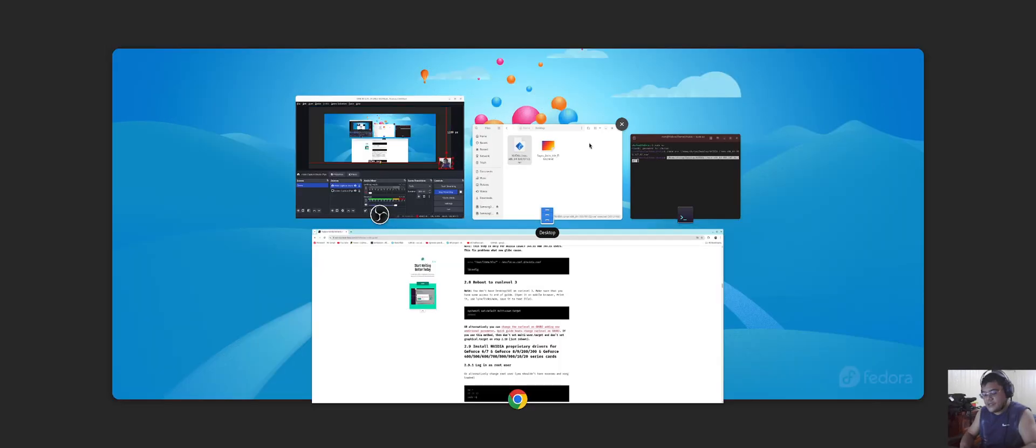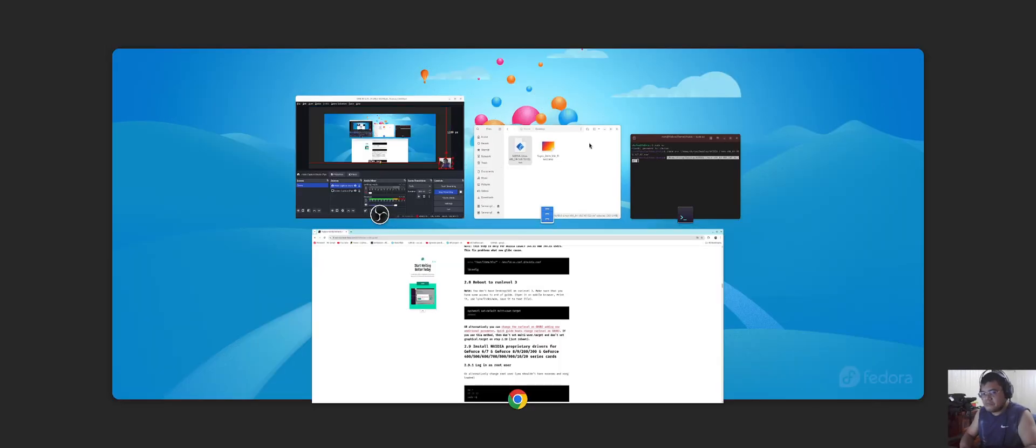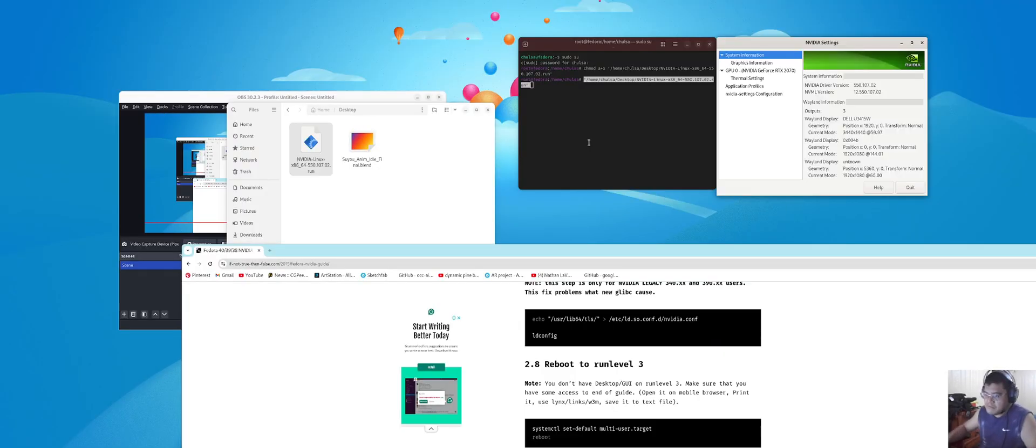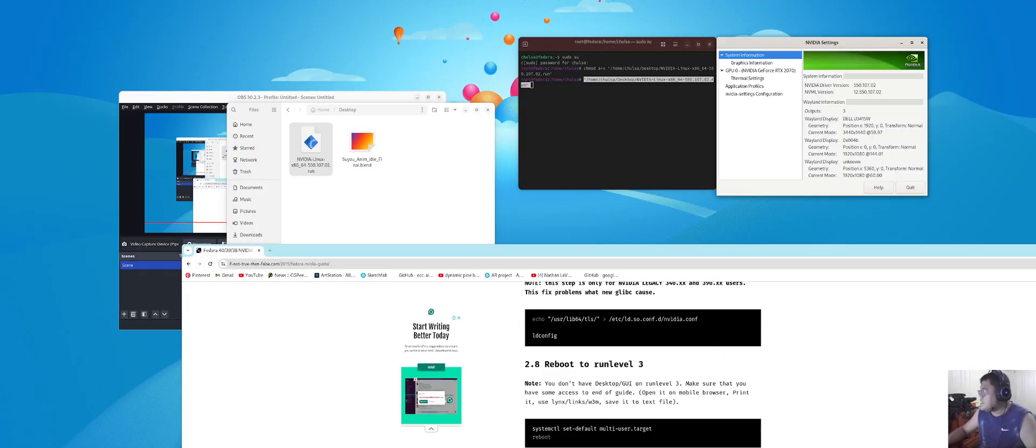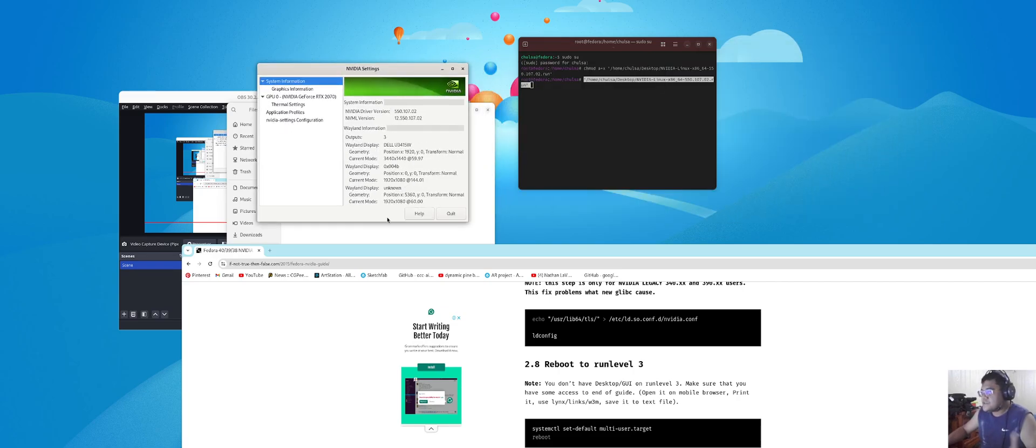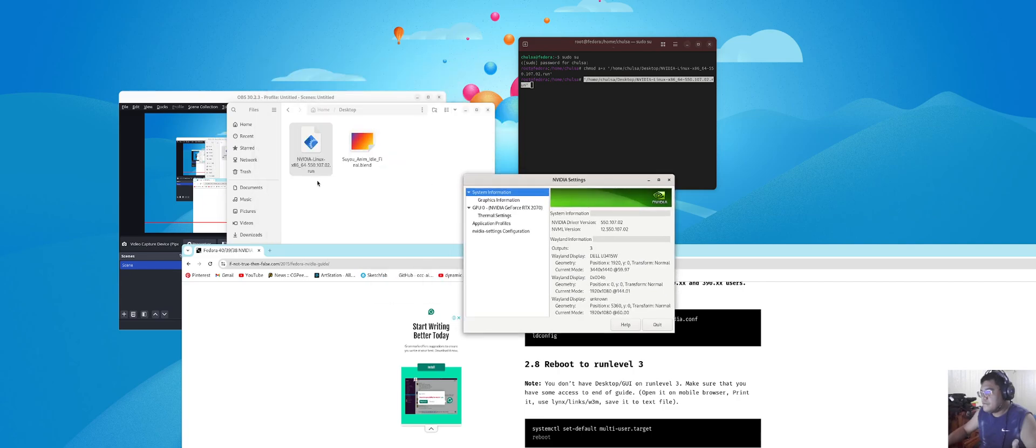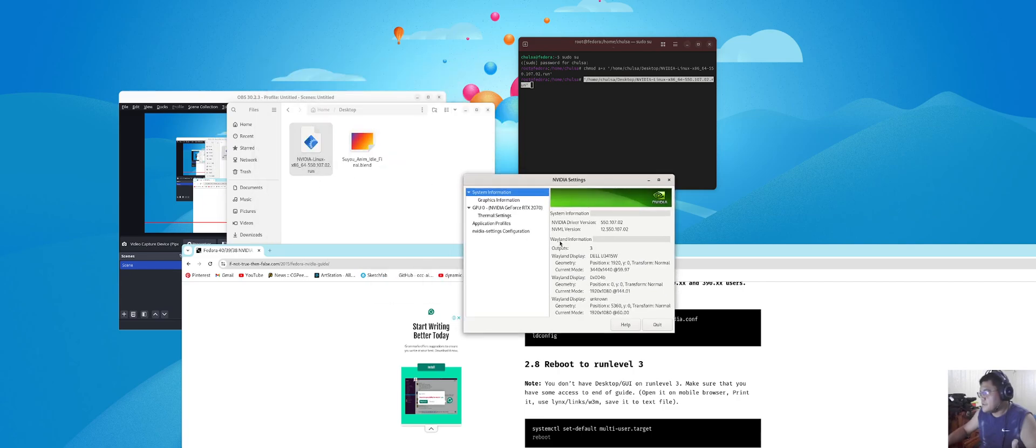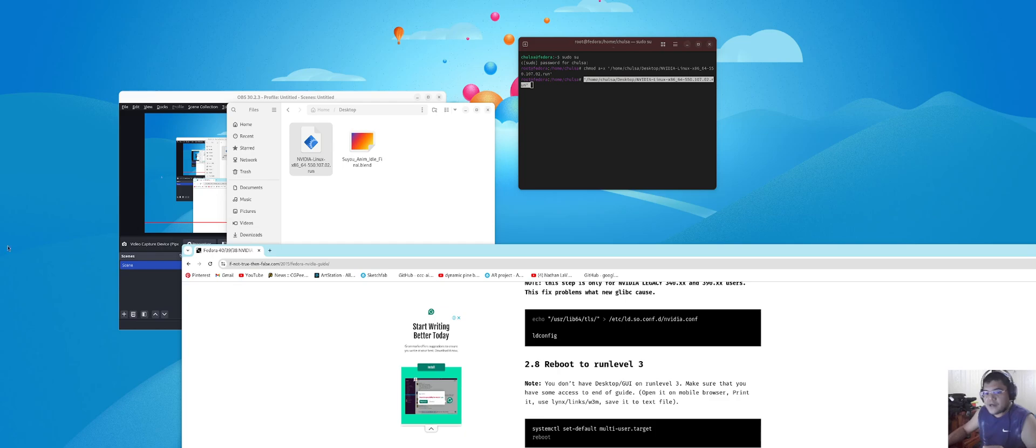And then this is what I got after it's done. I rebooted and currently running 550.107. Just to prove that it is working or not, I have already installed Blender.